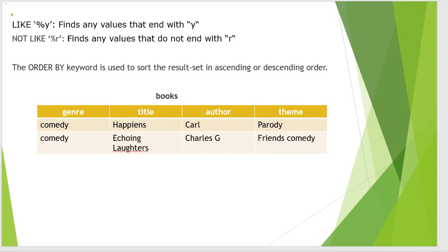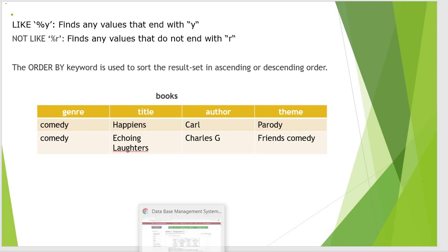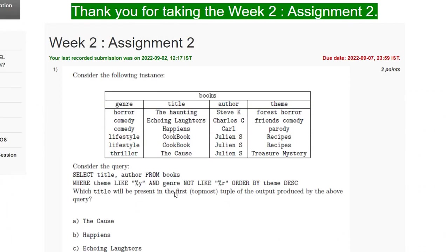So LIKE %y will find those values that end with y and NOT LIKE %r will find those values that do not end with r. That means it will select only those title and author from the books where the theme will be ending with y and the genre will not end with r.